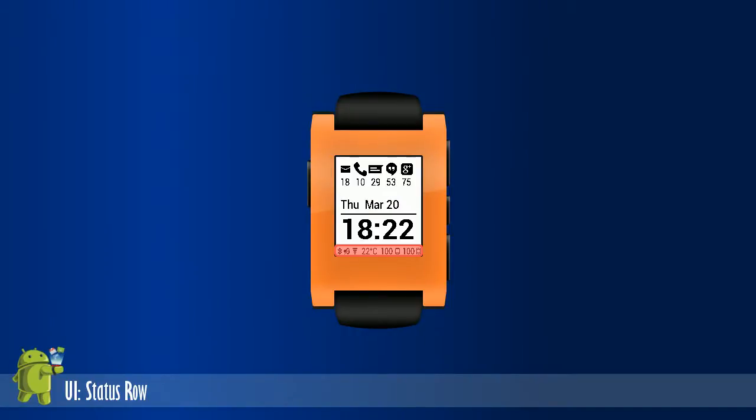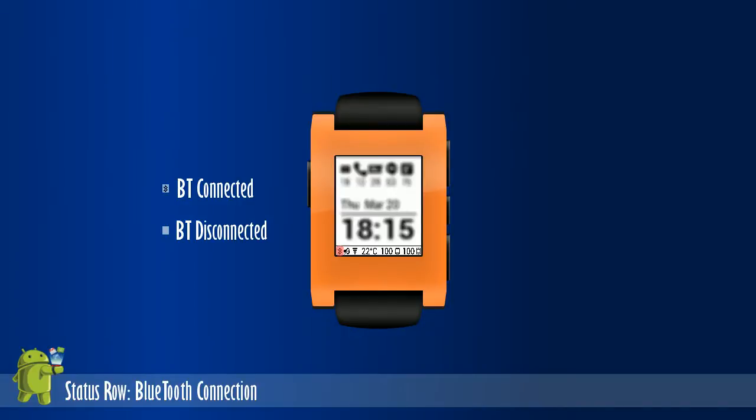The status row provides the status details from the phone and watch. The first set displays the Bluetooth connections between the phone and watch. If the icon is displayed, the watch is connected, and if the icon is not displayed, it's disconnected.